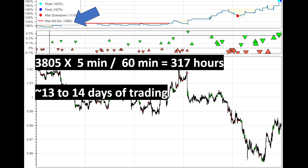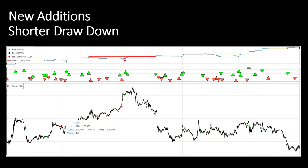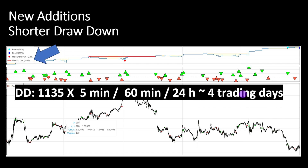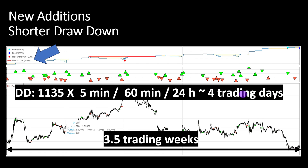In the new version of our system we are aiming to shorten the drawdown period and the value of the drawdown. In this test, the maximum drawdown is 2% with a maximum duration of 1,135 bars — so it's almost four trading days. The full test was applied for almost 3.5 trading weeks, meaning almost one third of our trading time is in a drawdown period.